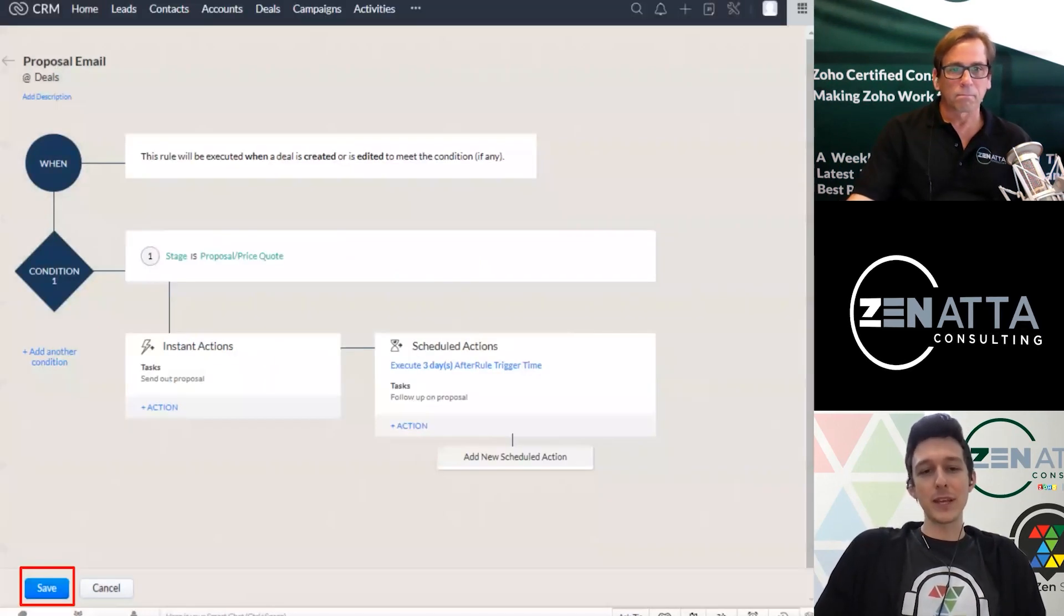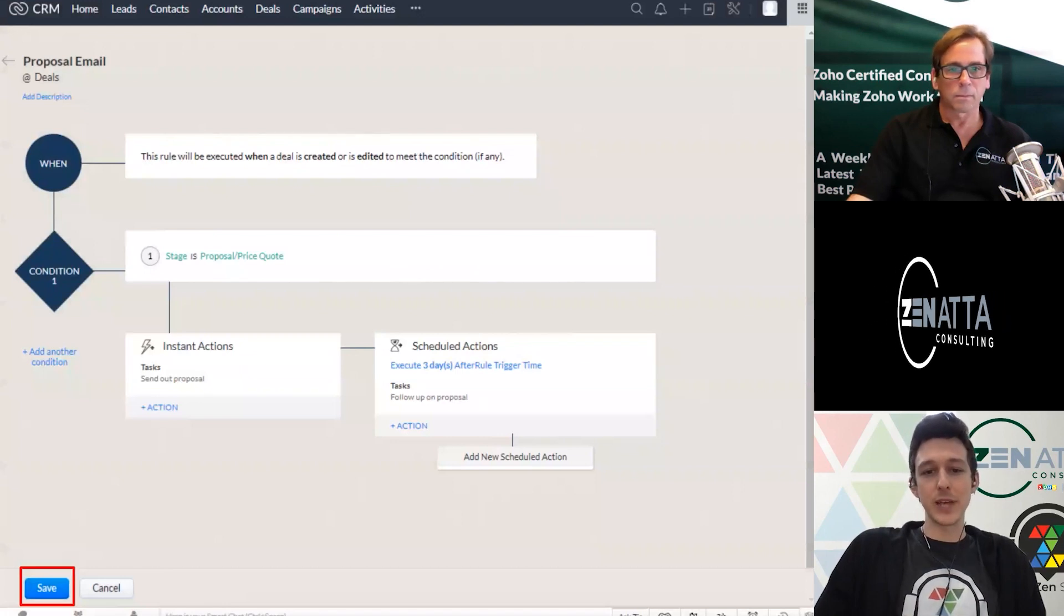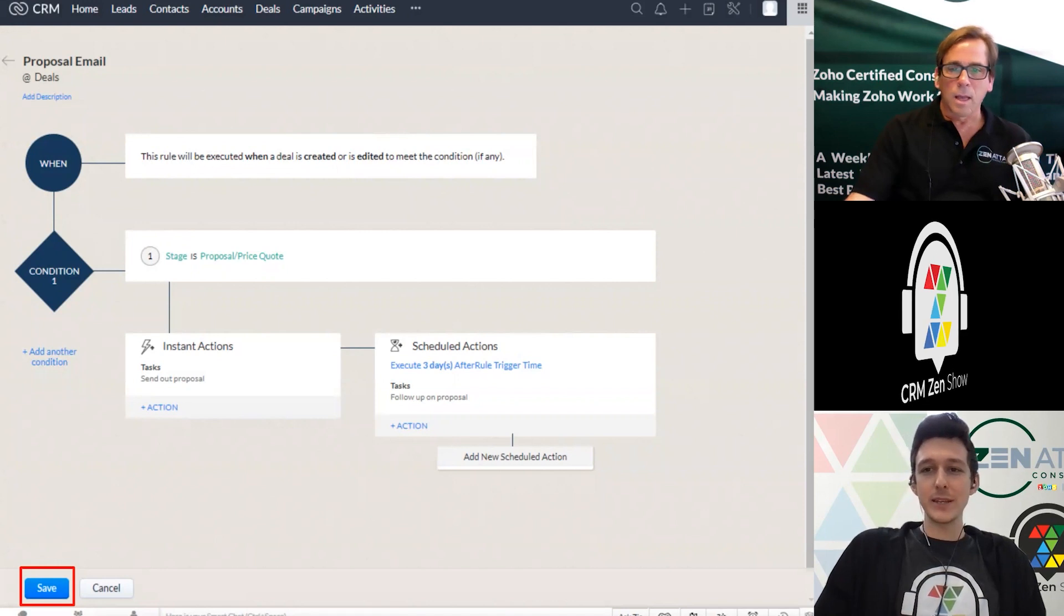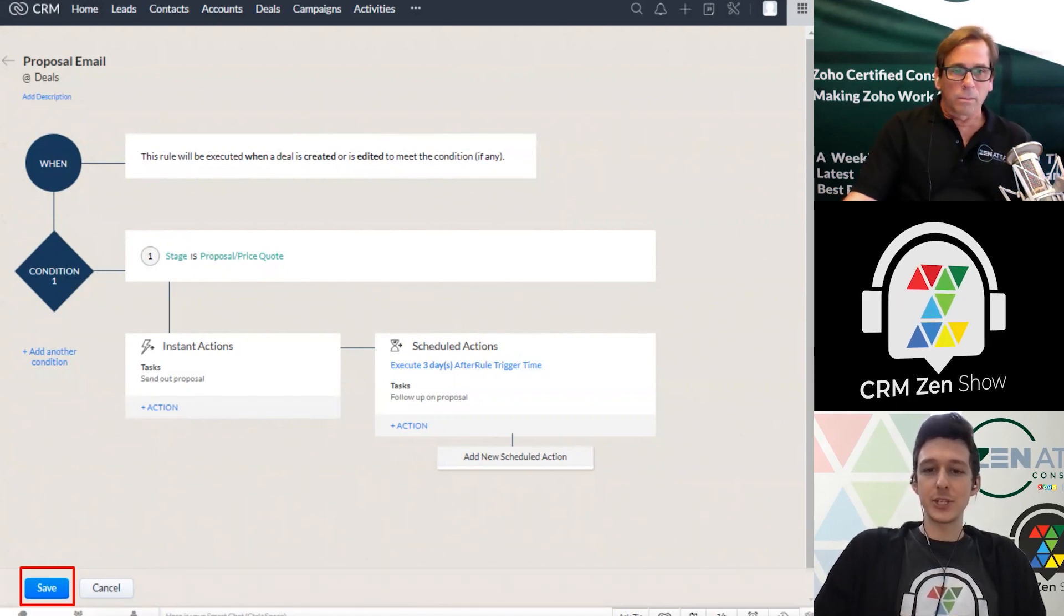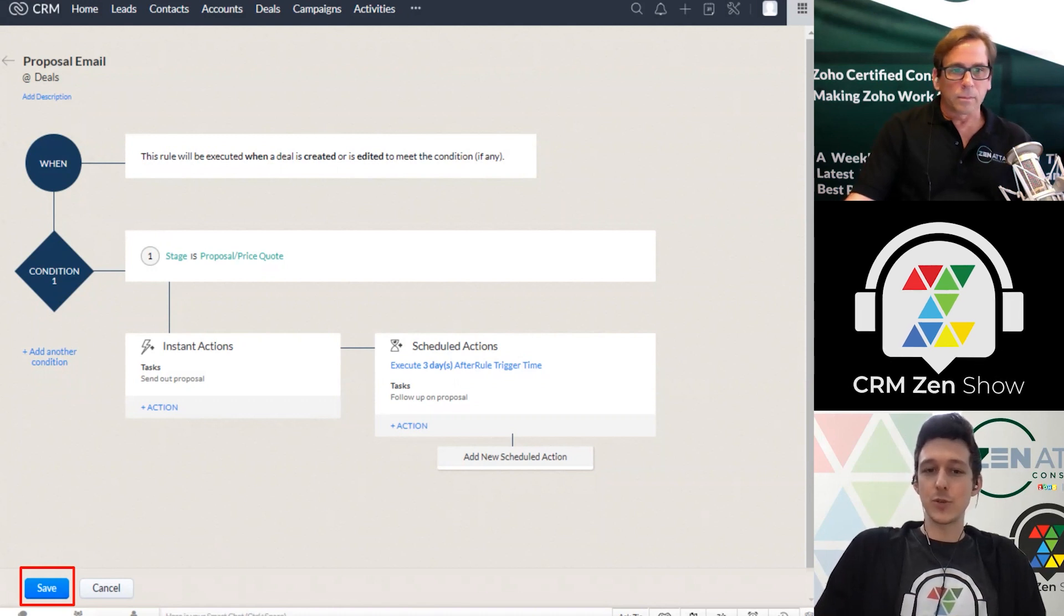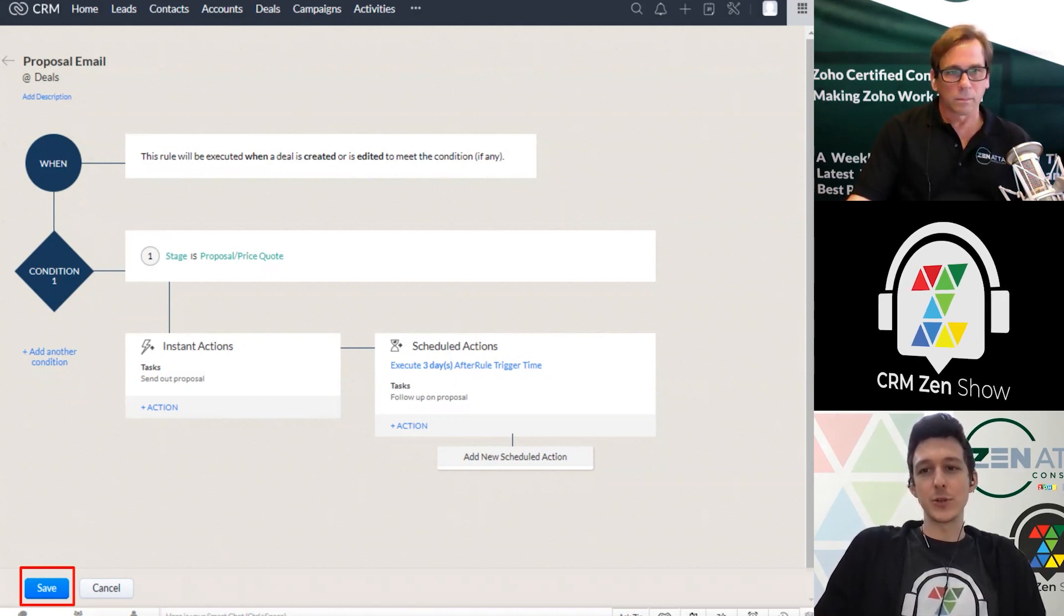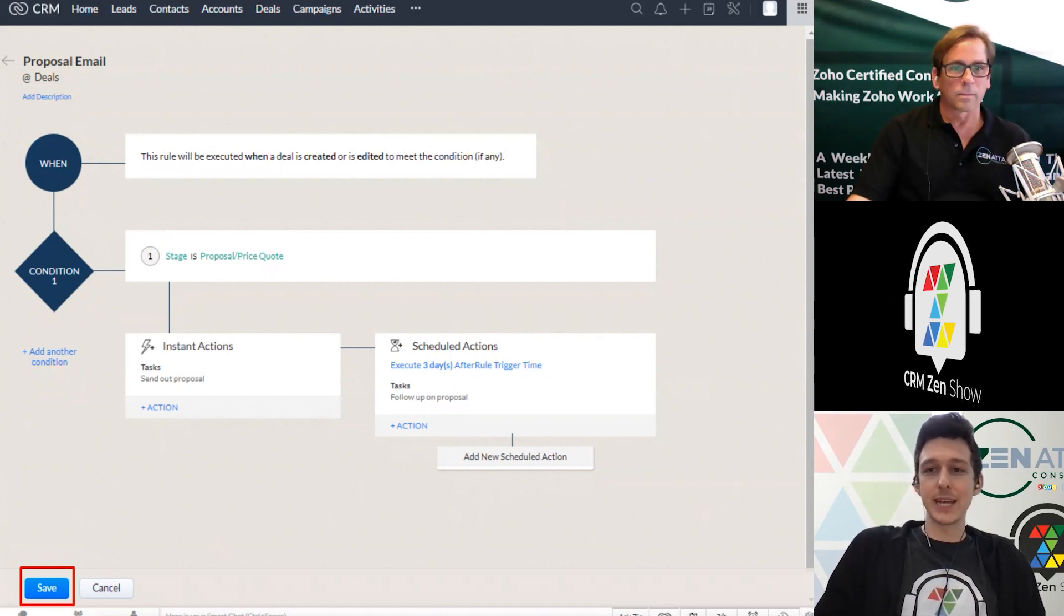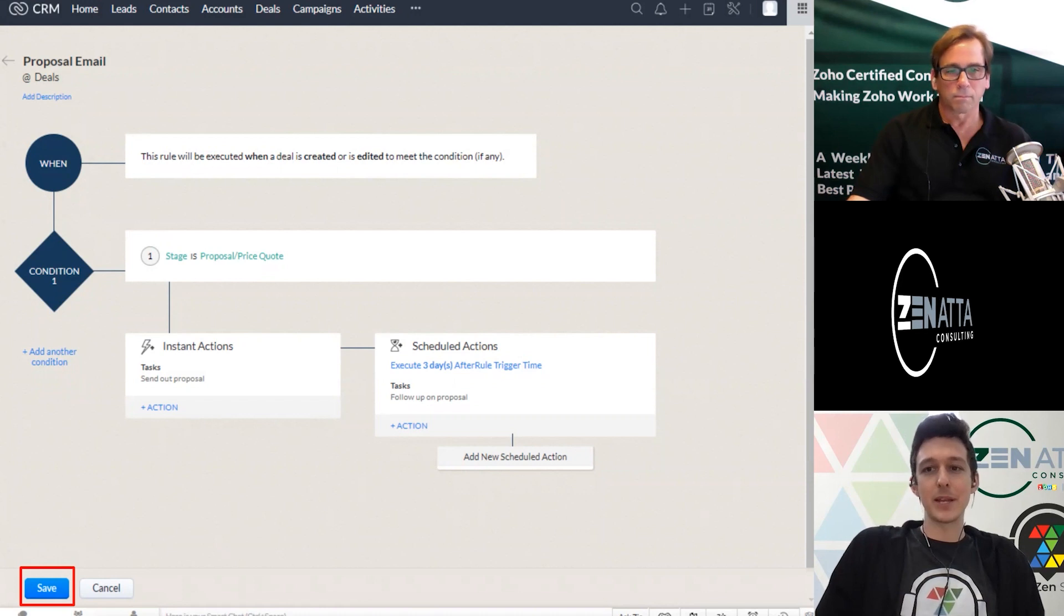And one last thing to highlight before we jump off of this with these scheduled actions, is that if between the original update of the stage, and three days later, the stage were to move again, so maybe you moved the stage to close won, because they signed it, this scheduled action is going to cancel, it's not going to happen anymore.